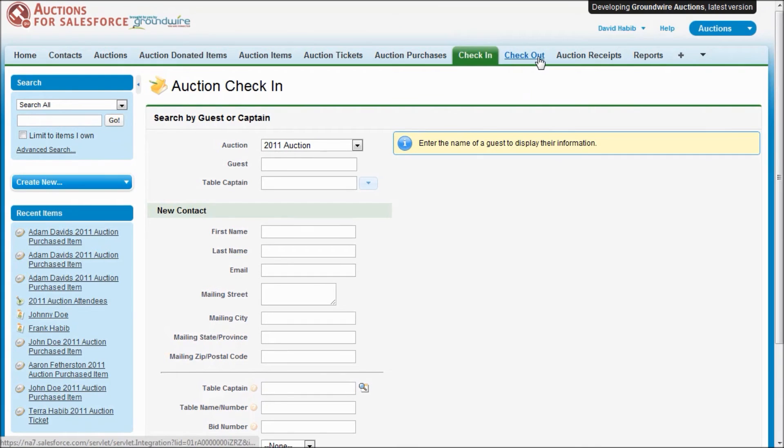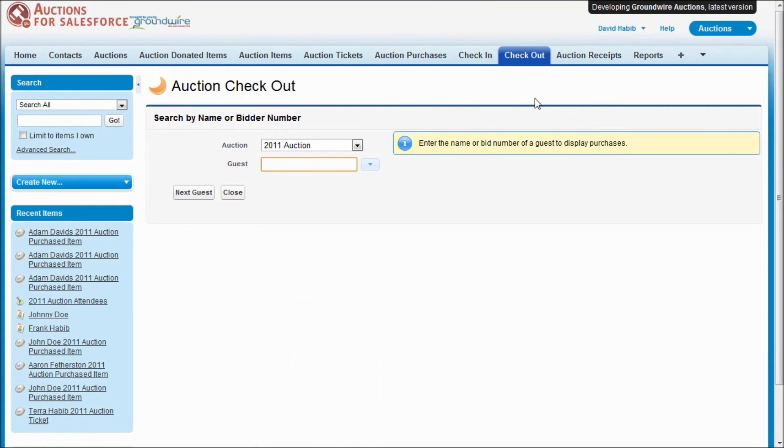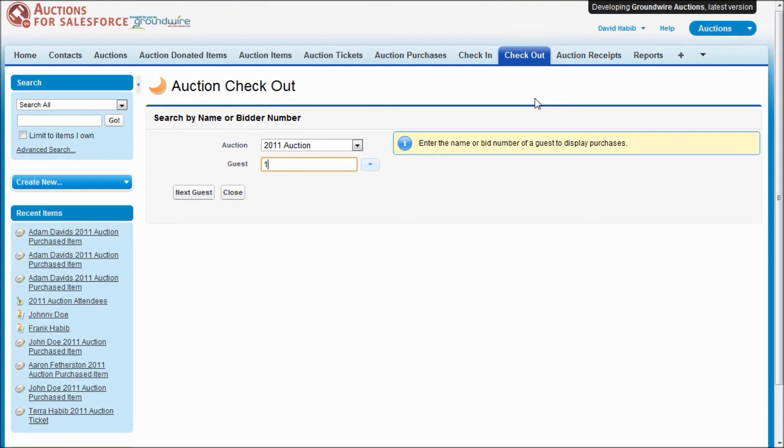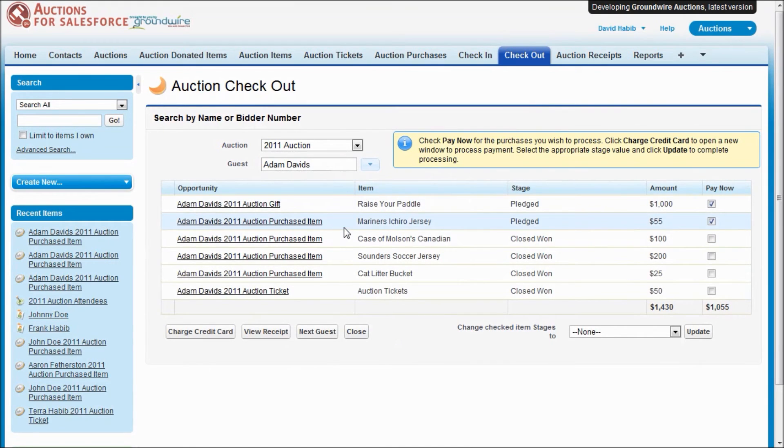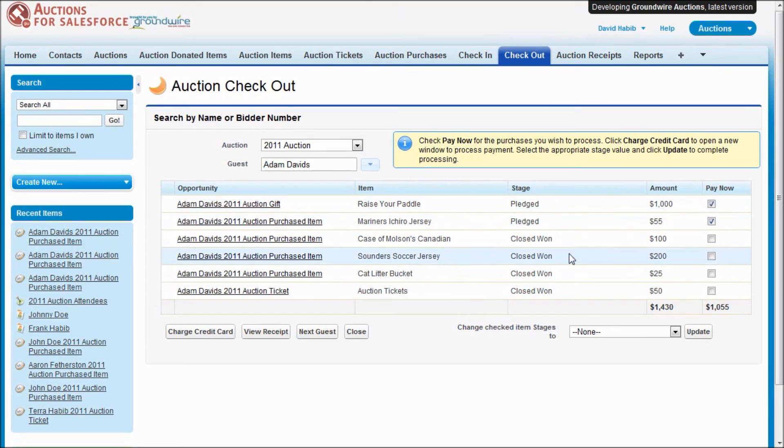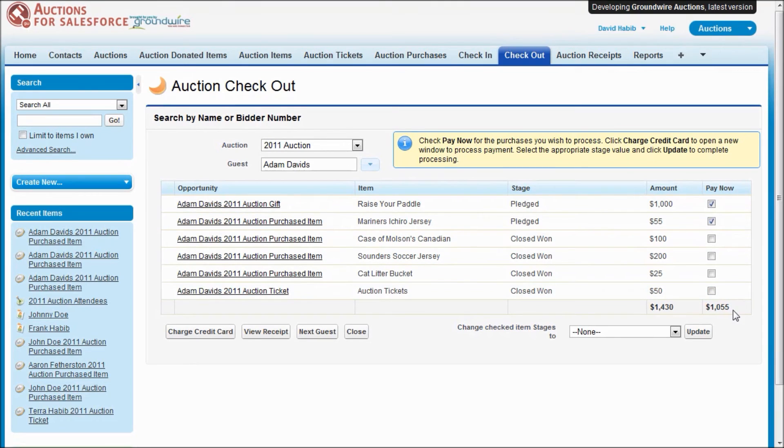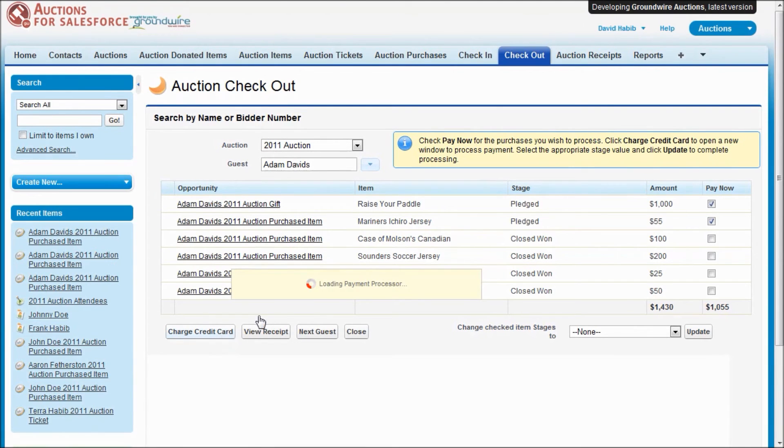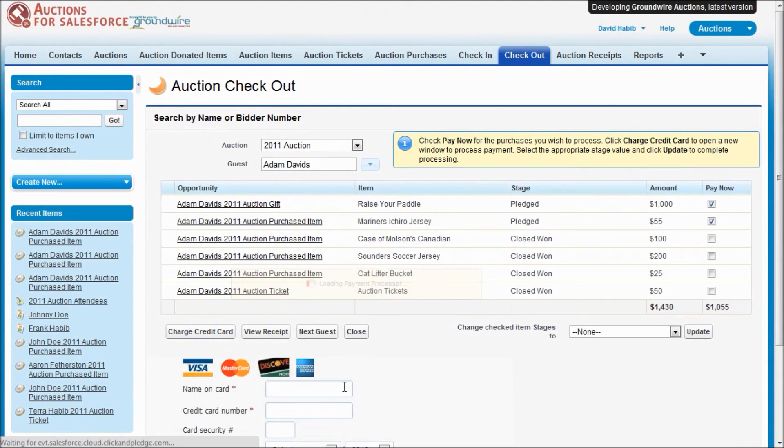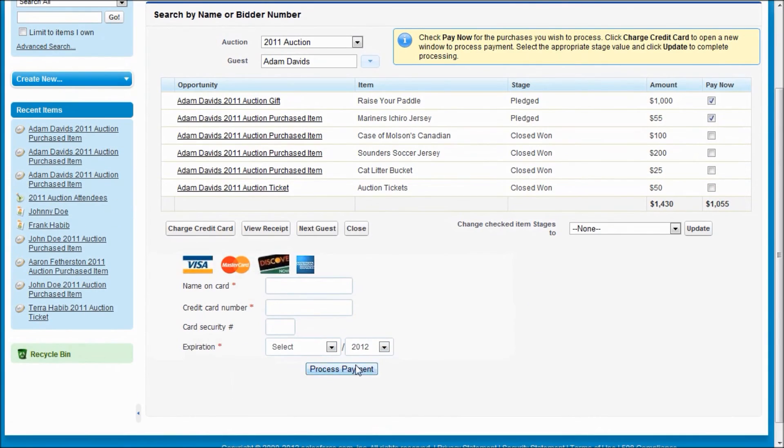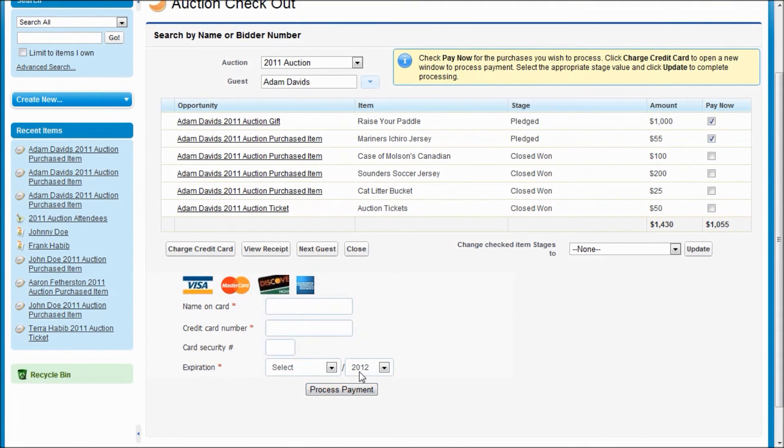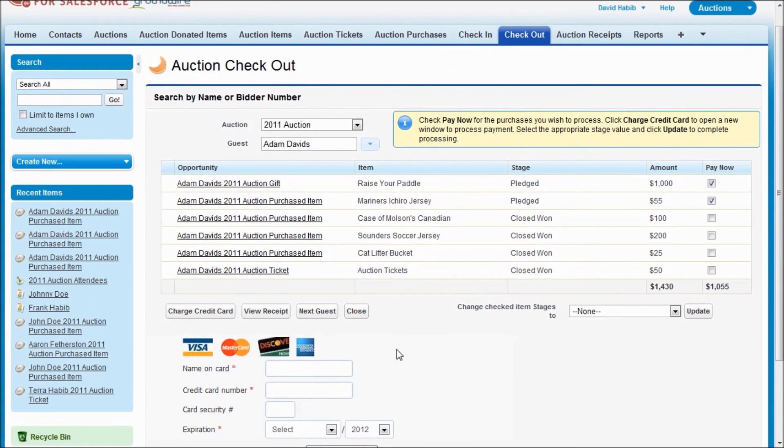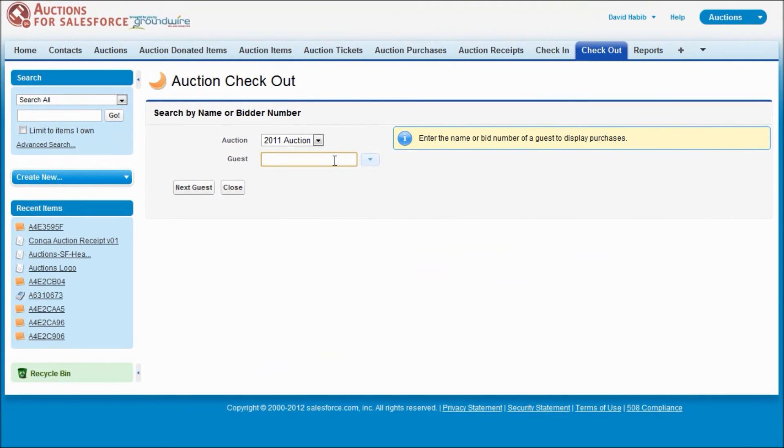Now let's look at our Checkout tab. Checkout is another new feature in version 3.0 and this is to be used the night of when people are checking out or during the evening. People want to know how much they've currently purchased. So you're able to look up a guest either by their name or just by entering their bid number. And we'll display all of their gifts and purchases and tickets. Based off the stage, we'll default to which ones they would need to pay now. And we'll give you a subtotal here. And if you've got a credit card processor hooked up, then you're able to actually charge a card. So if you were using Click and Pledge, we would load up their credit card information, display it here. And I don't have it for this guest. And you would be able to process the payment.